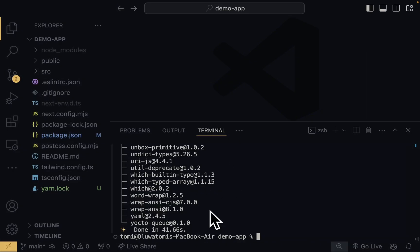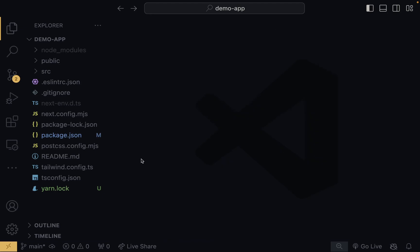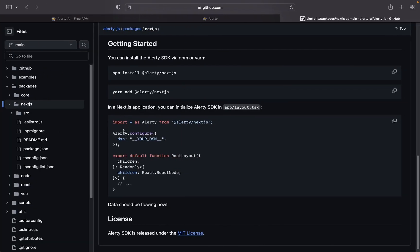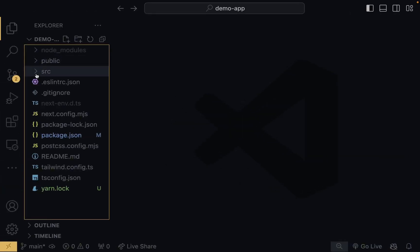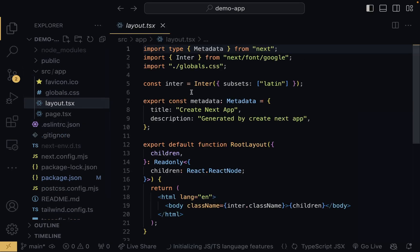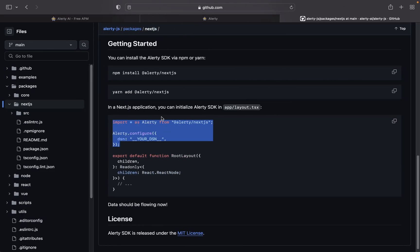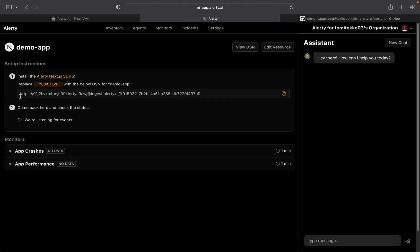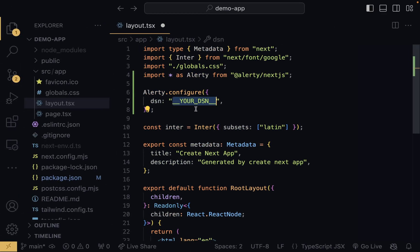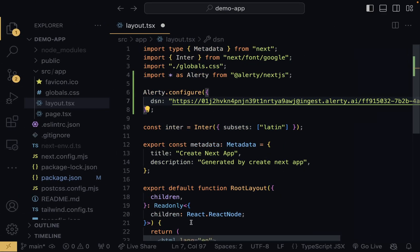The SDK has been successfully installed. Now all we need to do is copy the provided code snippet and paste it into our layout file inside the src folder. This imports the Alertly SDK and configures it using our DSN. To get the DSN, I'll come back into the Alertly dashboard, copy it, paste it in to replace the placeholder, and save the file. That is literally all you need to do to configure Alertly into your Next.js application — very straightforward.